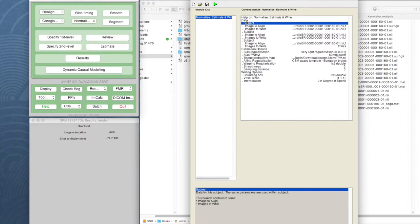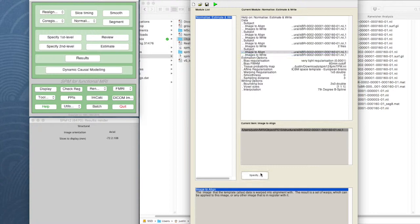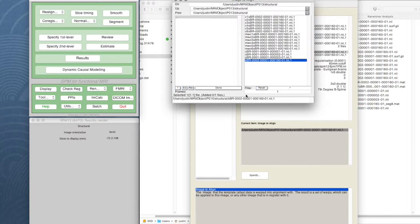And then go back to data, replicate subject one again, and we change that from 10 to the fourth one, which is 13 structural. Select that one. And here's what you've got to watch out for.